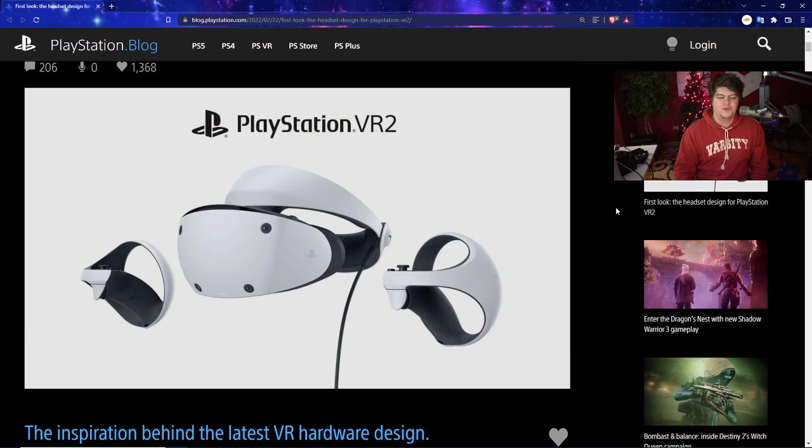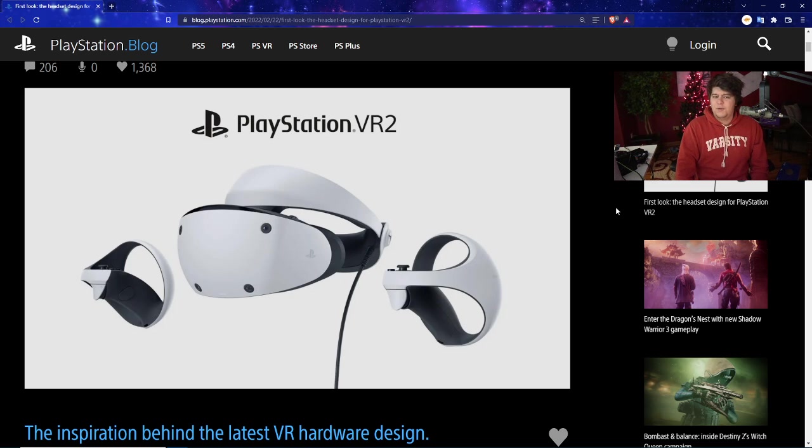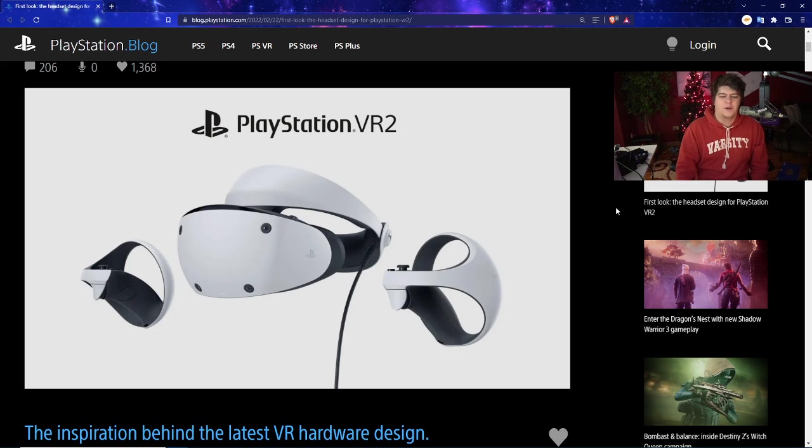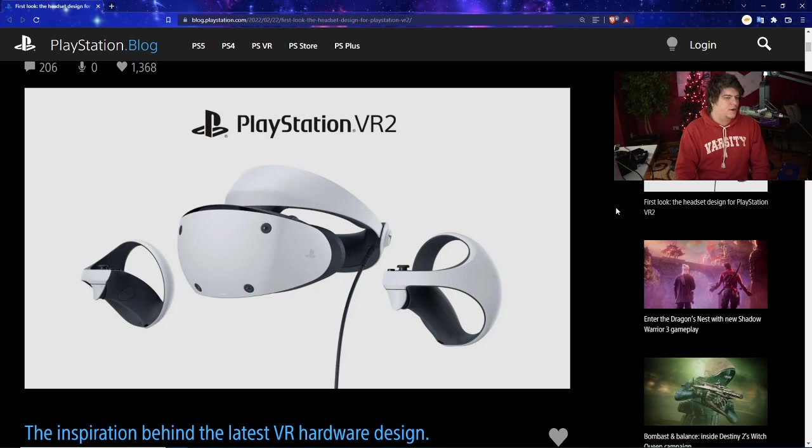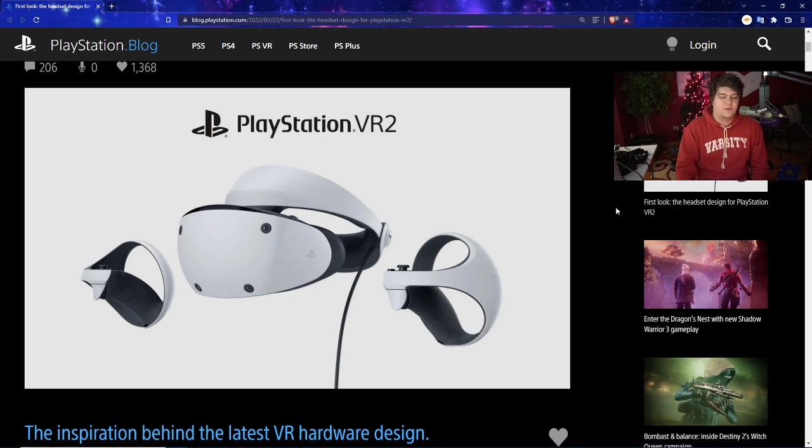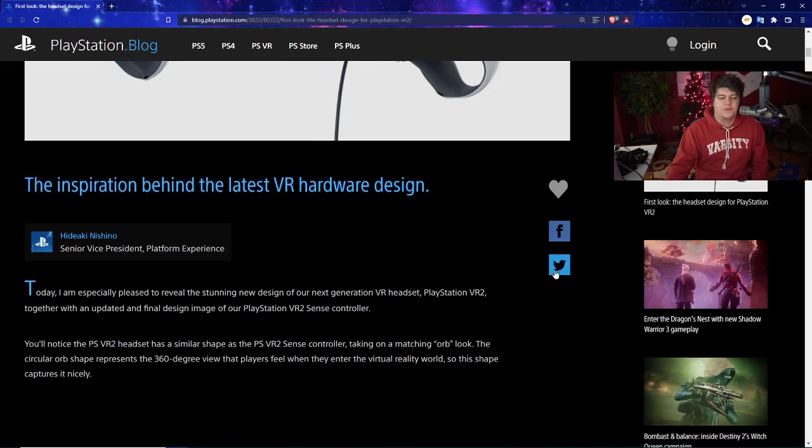We have the blog post officially right here, which is the first look at the headset design for PlayStation VR2. This will probably be my thumbnail anyway. Oh my goodness, this is looking almost like a weird futuristic design. If you showed me this in the 2000s when I was younger, I would have thought this is from 2040s or 2050s.